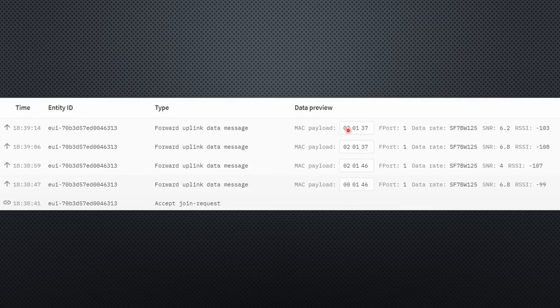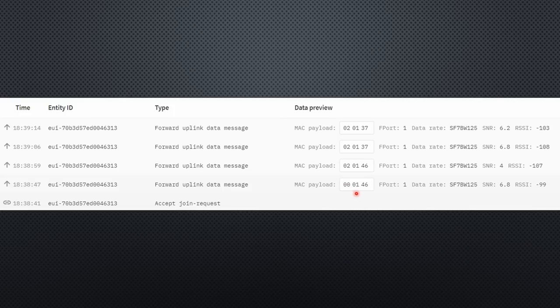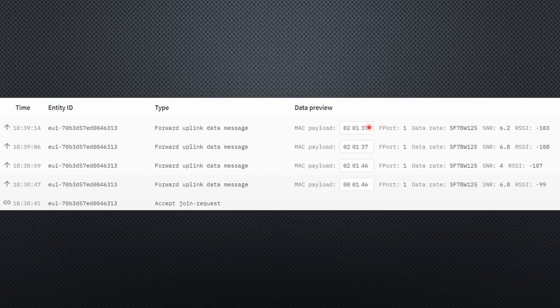The message only contains three bytes. The first byte contains a 1 for the watchdog message, a 2 for the lid switch, and a 3 for the door switch. The following two bytes contain the voltage as an integer value. You see, we do not need a lot of data if we pay attention.